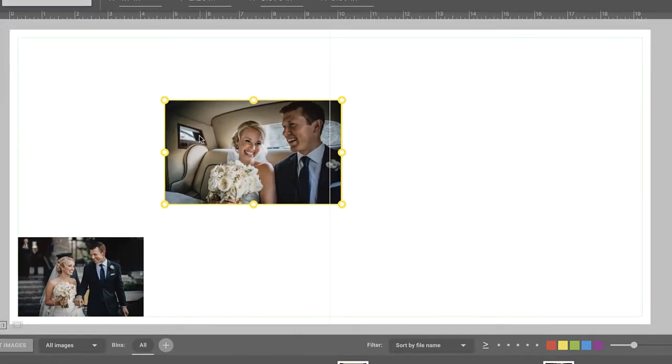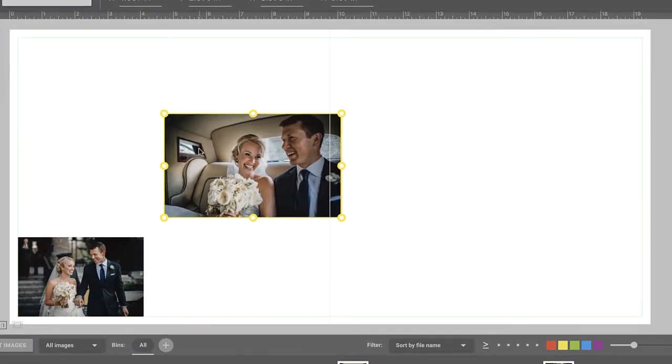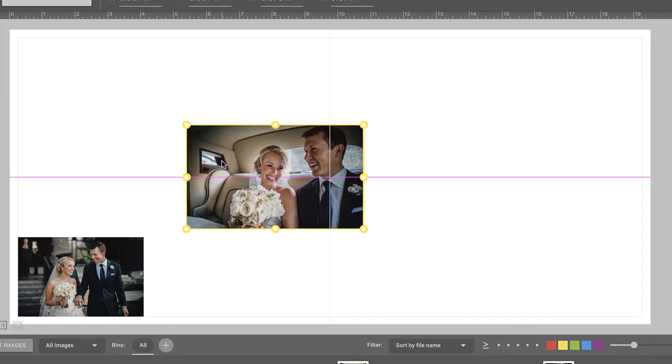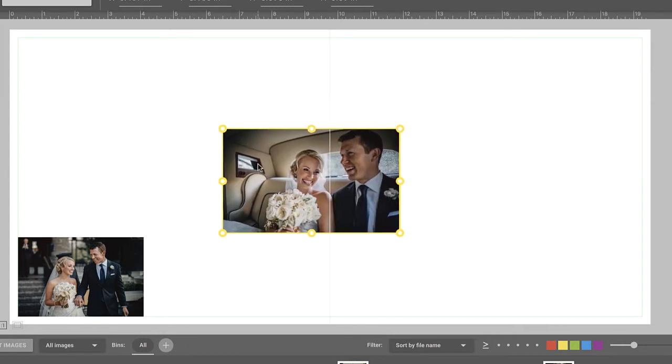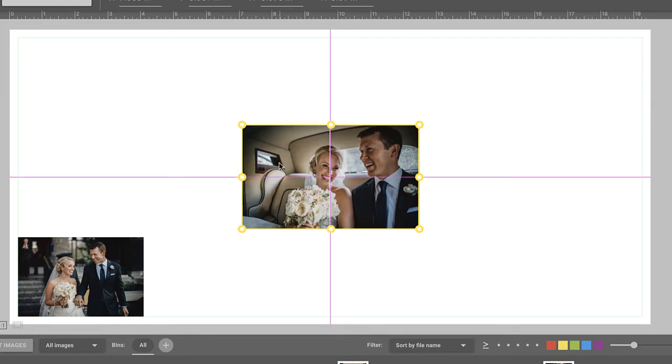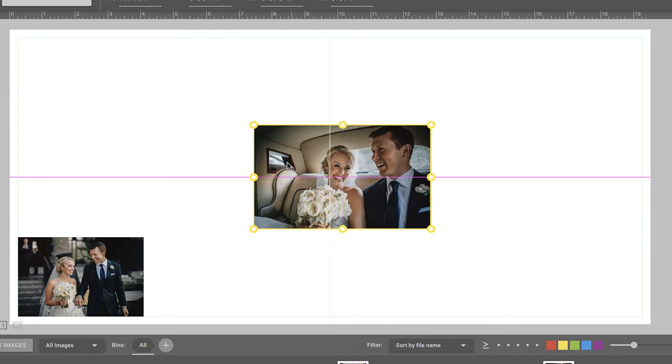The pink guides help you center the images on the spread. When you see a horizontal pink guide, it means your image is vertically centered. And when you see a vertical guide, it means the image is horizontally centered. And when you see both guides, you know that your frame is perfectly centered on the spread.